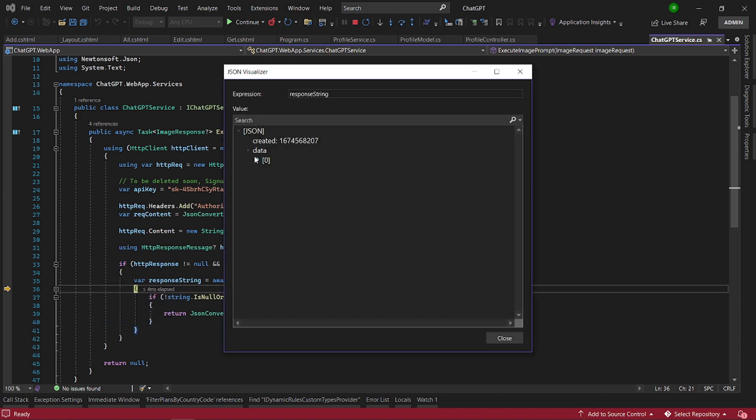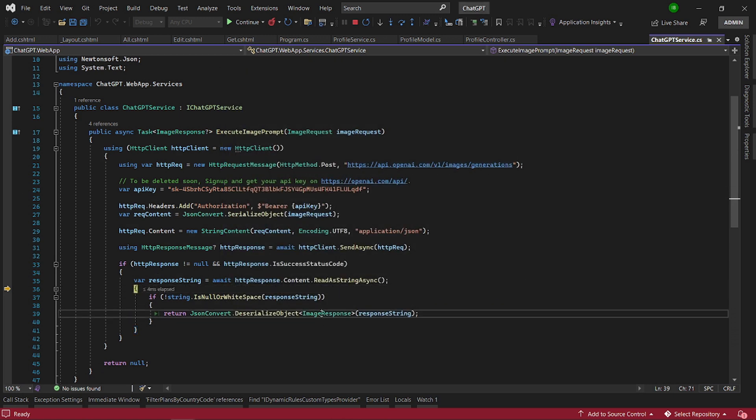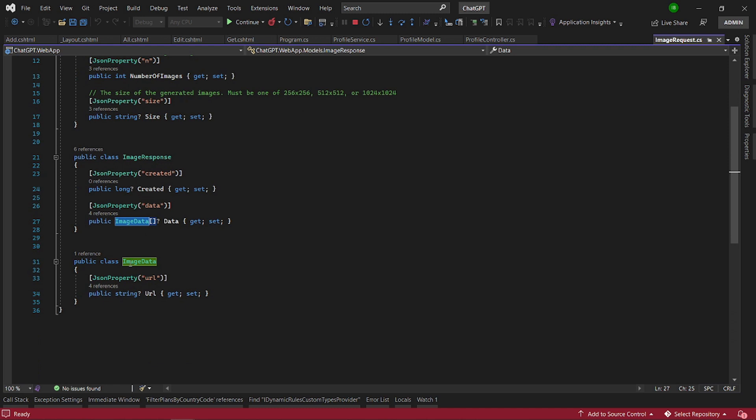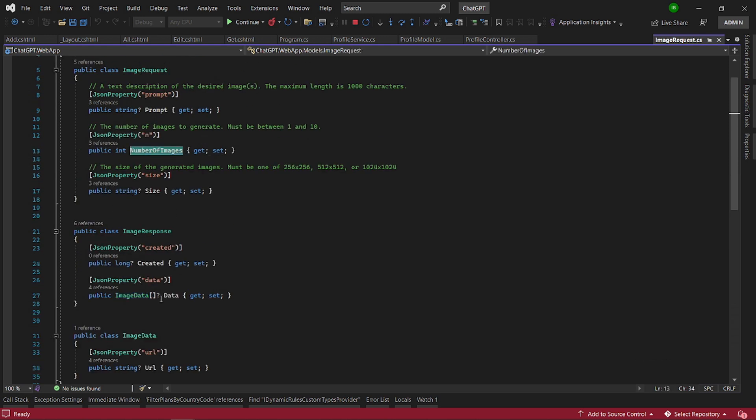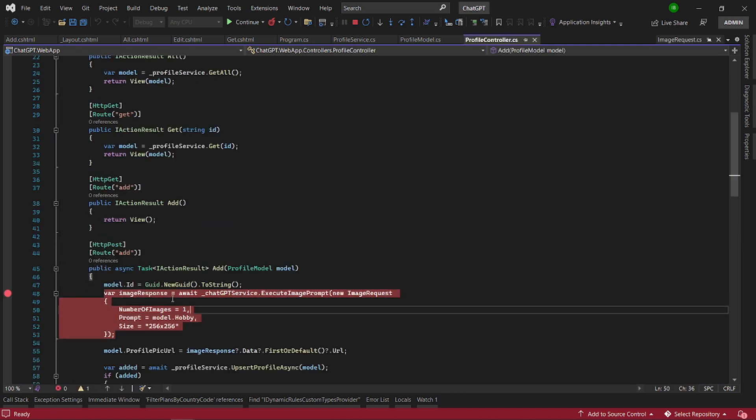We will notice that the data is in this field. And then we have our URL here. So what we do is we create a model to serialize it into. This is the model. Let's have a look at our model that we created. We just have a data property. And this is the data property. For each data it will have a URL. And because we said we want only one image, it will only have one image data.